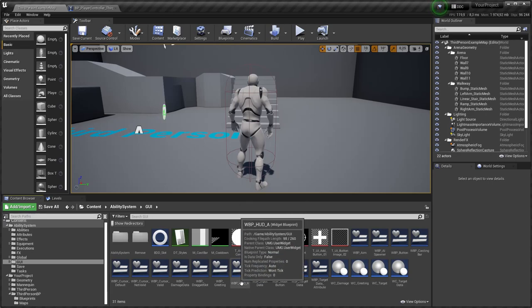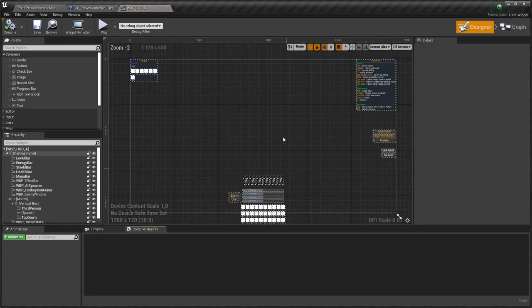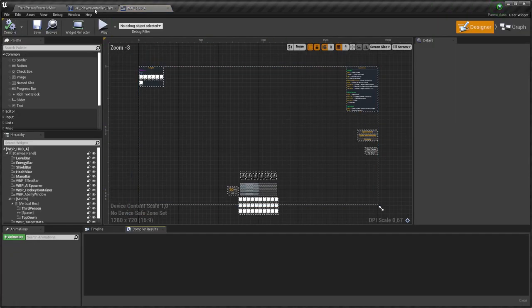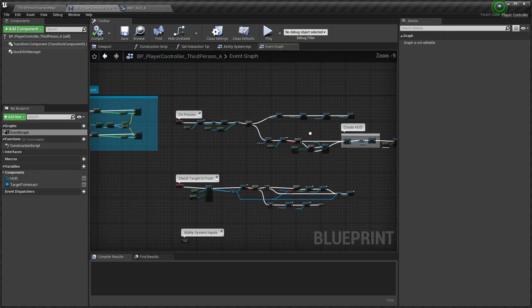If you don't have your own HUD widget, you can use mine. Just note that I create HUD widget in player controller.